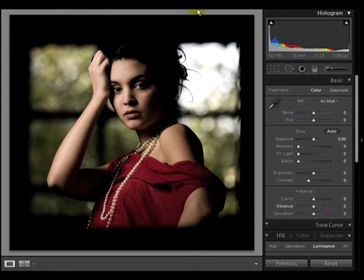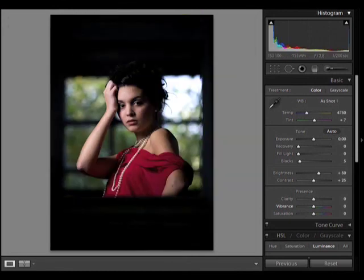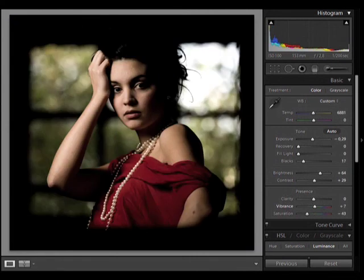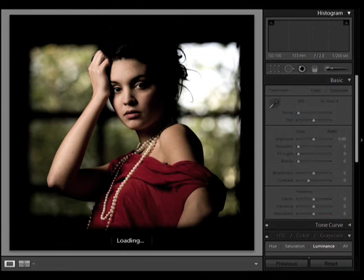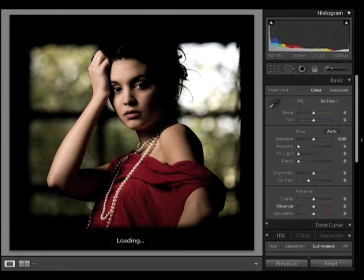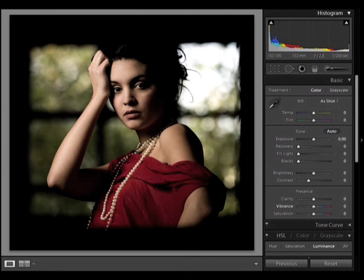So here we go. This is our final picture. And this is the original. This is the final Lightroom picture without the Photoshop retouching, this is with Photoshop retouching. So that's it for this video. Hope you enjoyed it and see you next time.